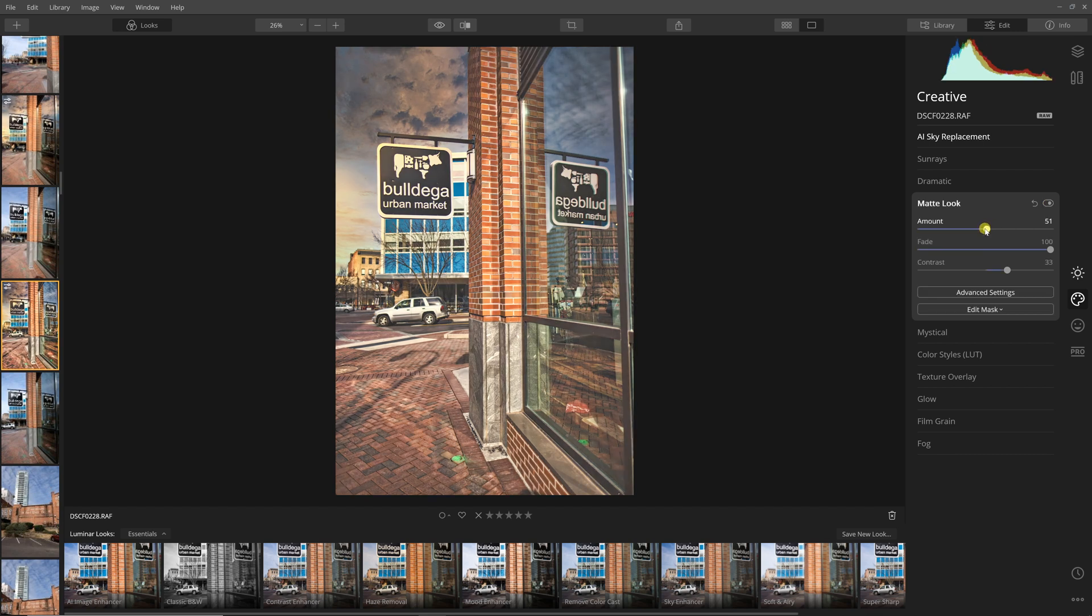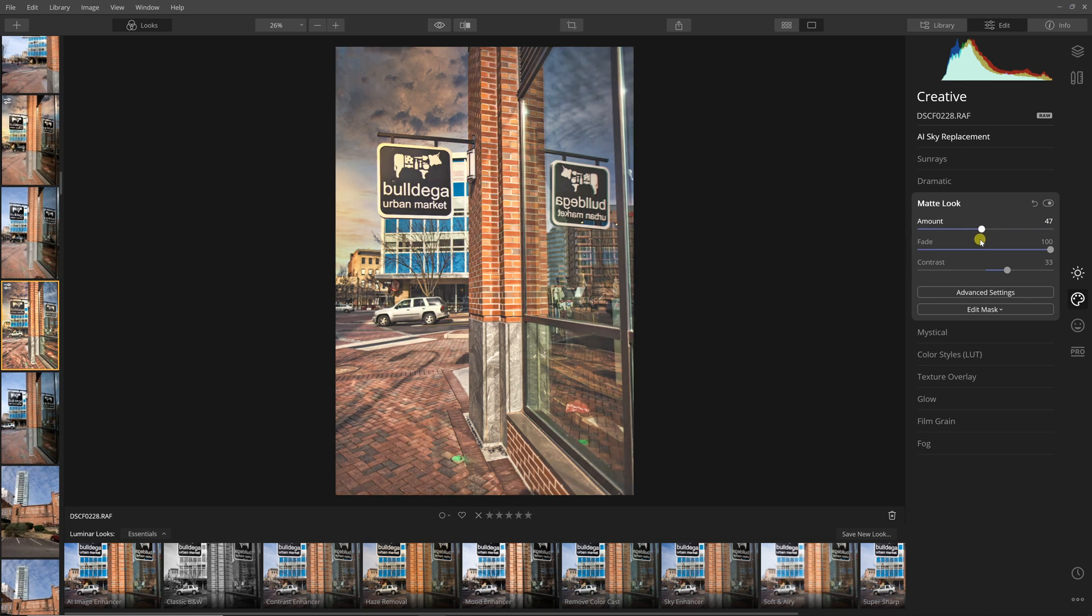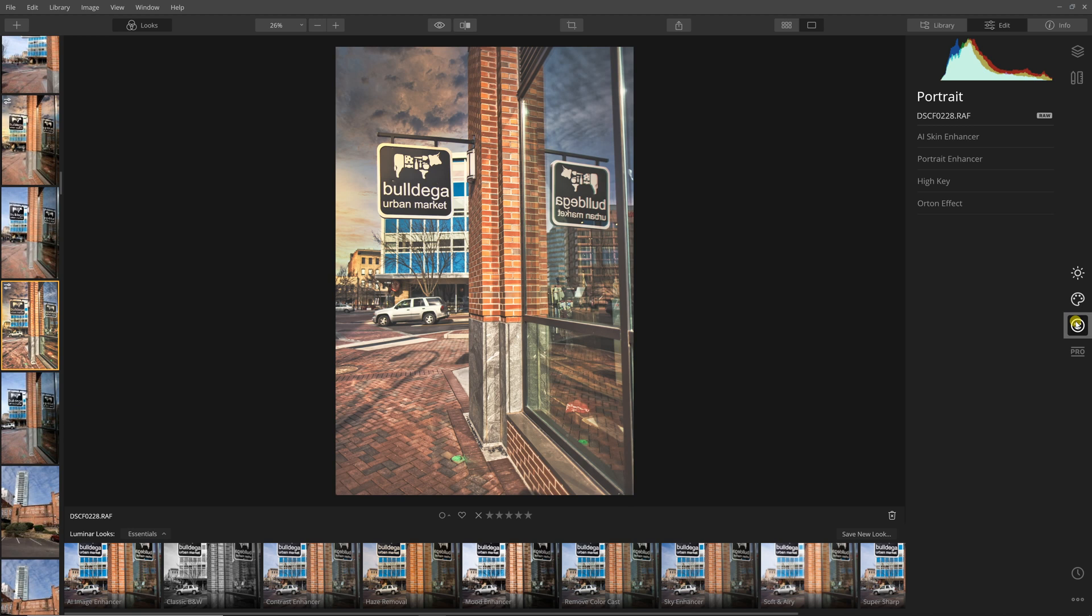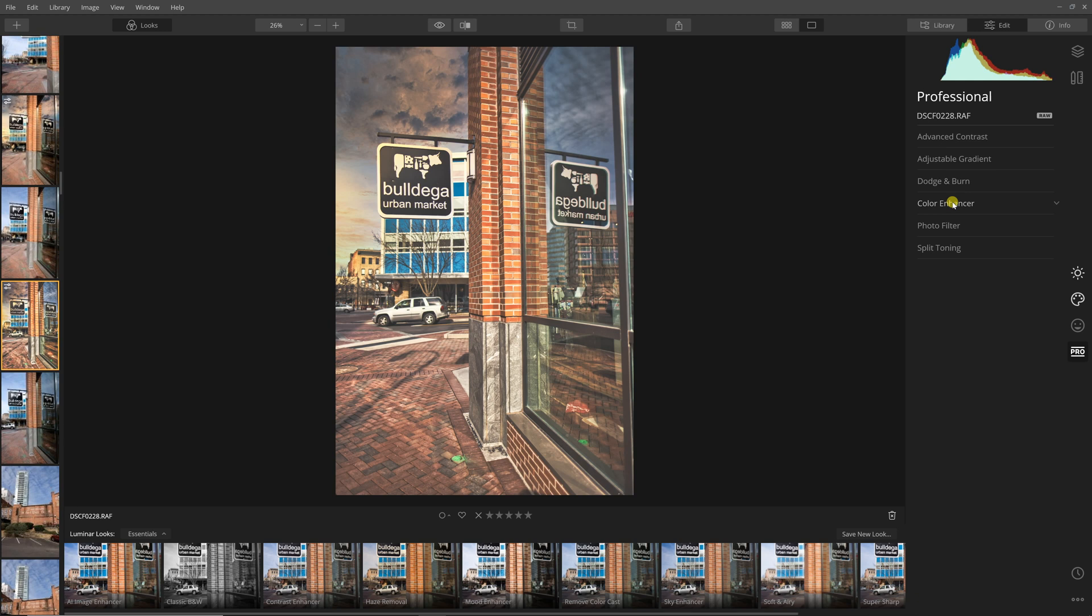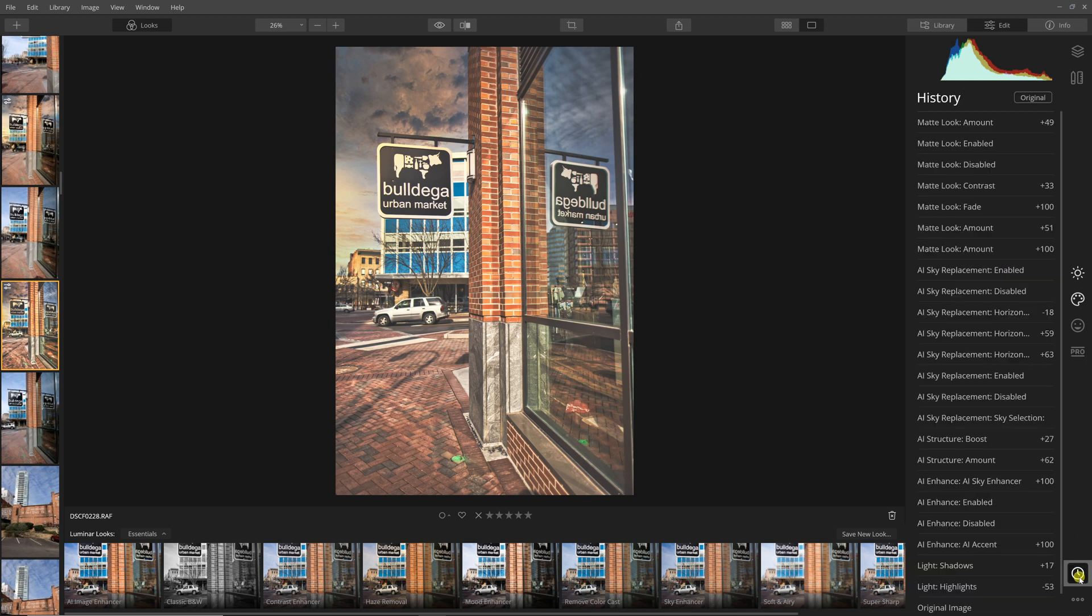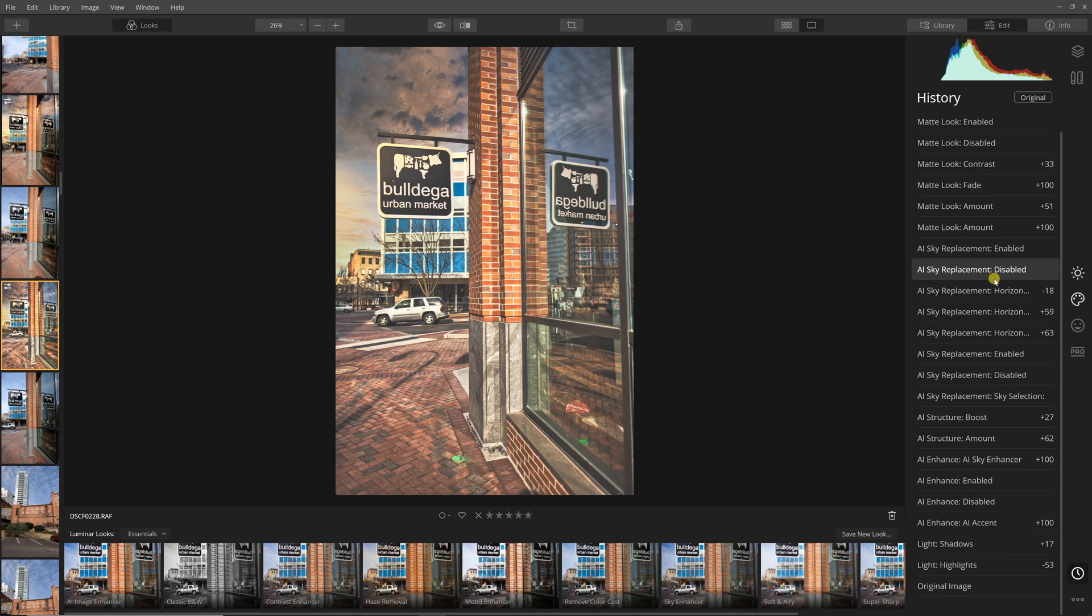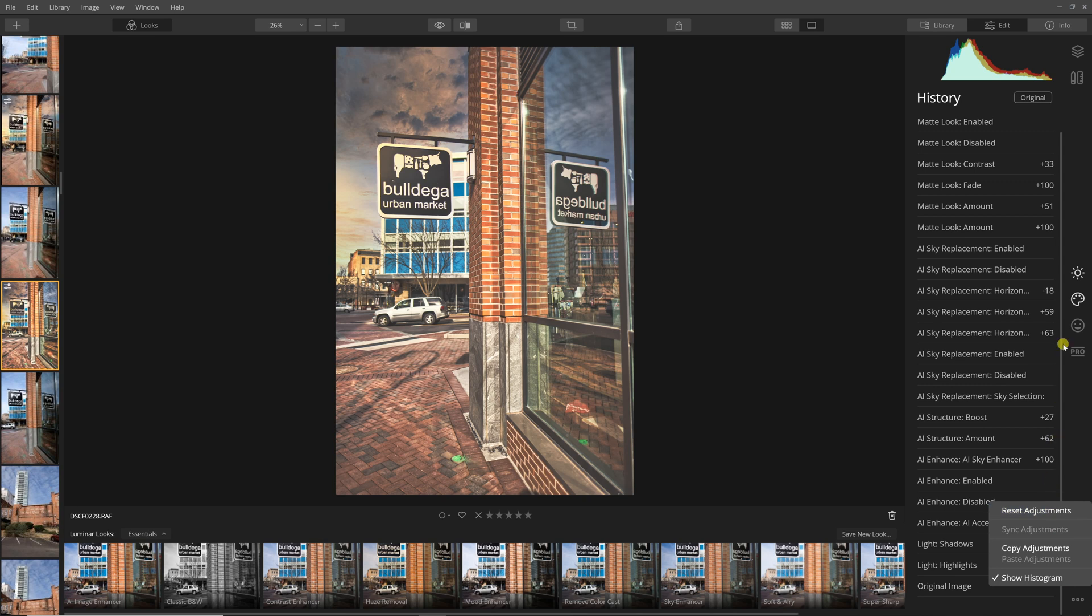I think that does a pretty good job of giving you that matte look. Again, you can control it, you can change the masking. With all of these features you can change the mask. There's also some portrait stuff in here which is amazing, but I don't shoot portraits so I'm not going to cover that. There's some other videos out there that you can look at. Then there's a pro section where you can do things like dodging and burning, enhancing colors, adding filters and some split toning. You can also see your history, what changes were made and what settings were made, and then you can just reset.